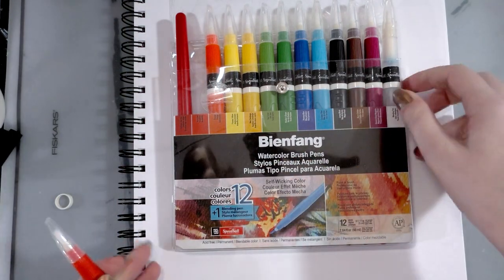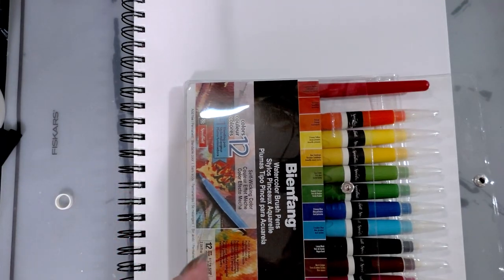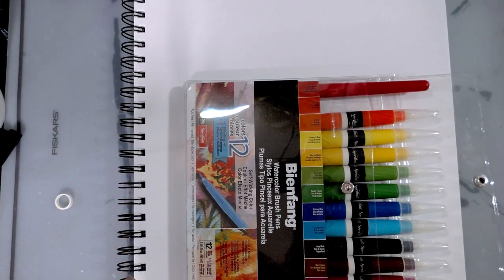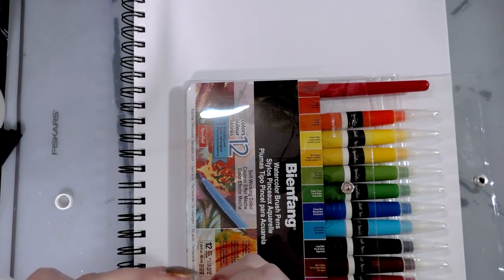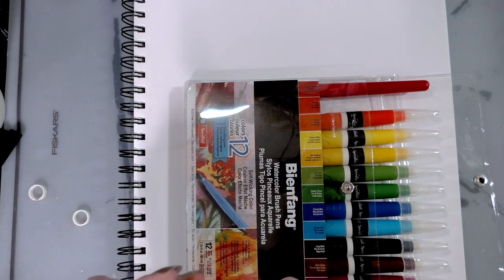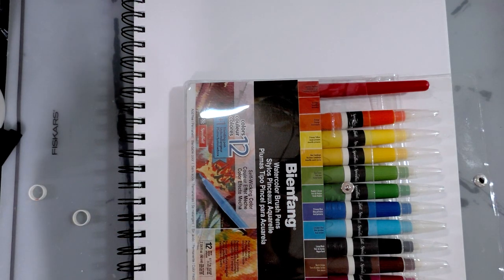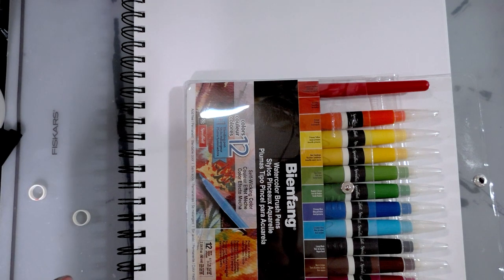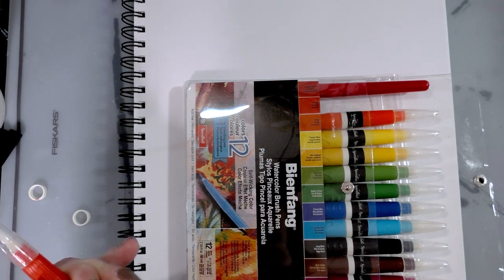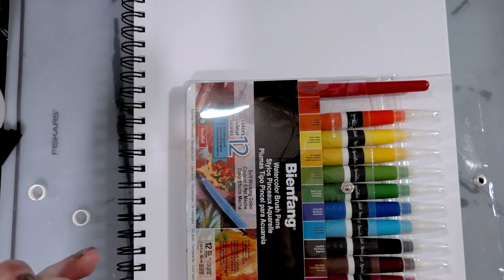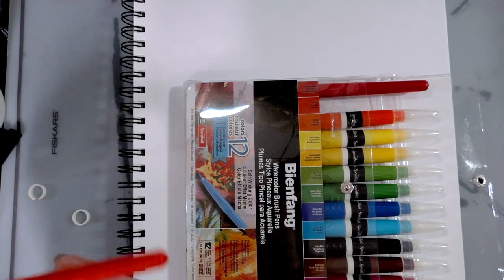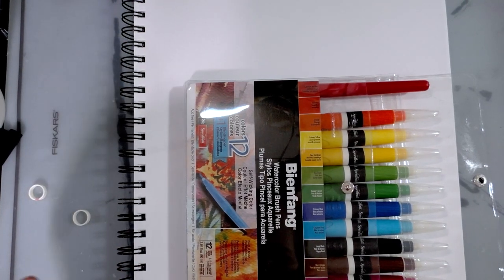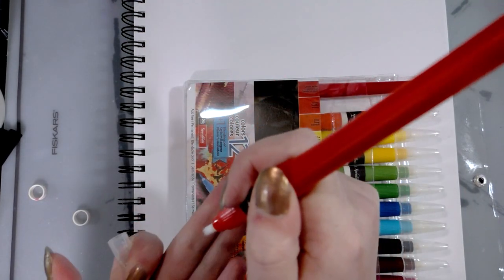We receive cadmium red hue, vermilion, orange, primary yellow, new gamboge, sap green, hookers green, primary blue, cerulean blue, lamp black, burnt umber, quinacridone magenta, and the blending pen.